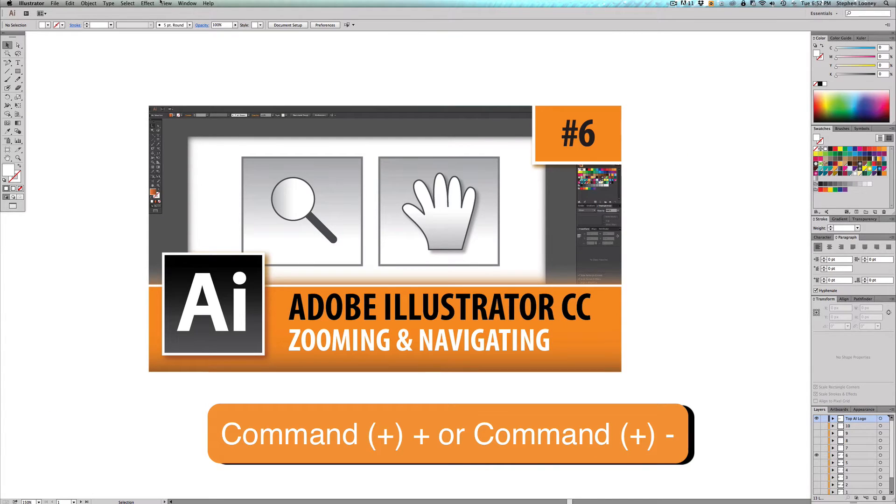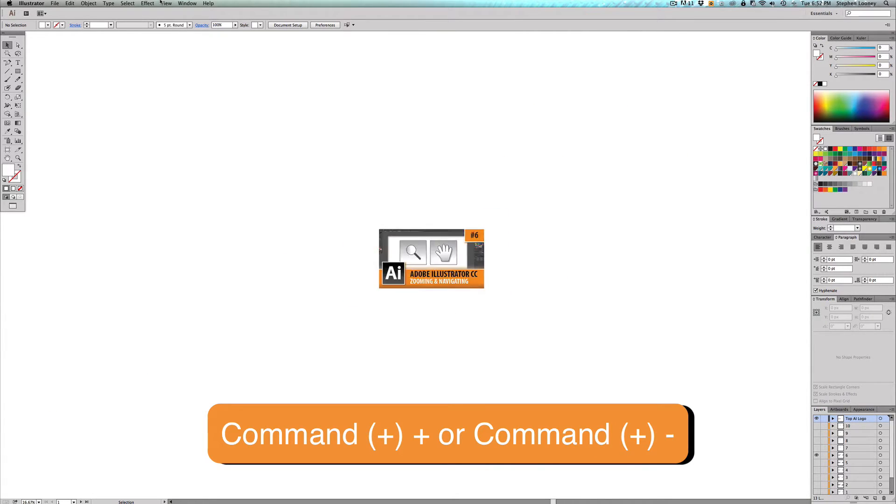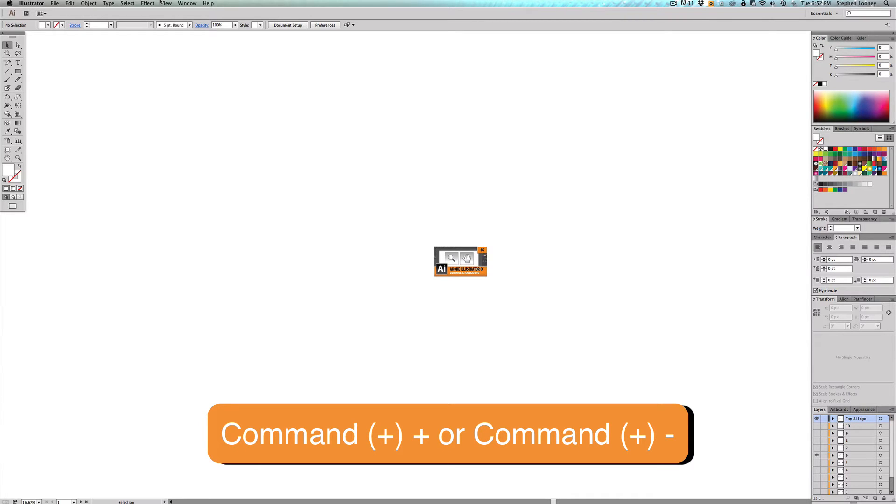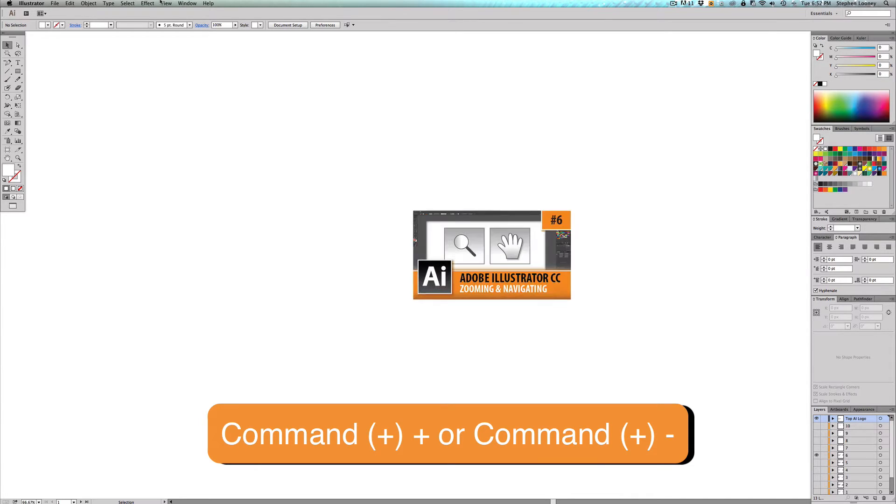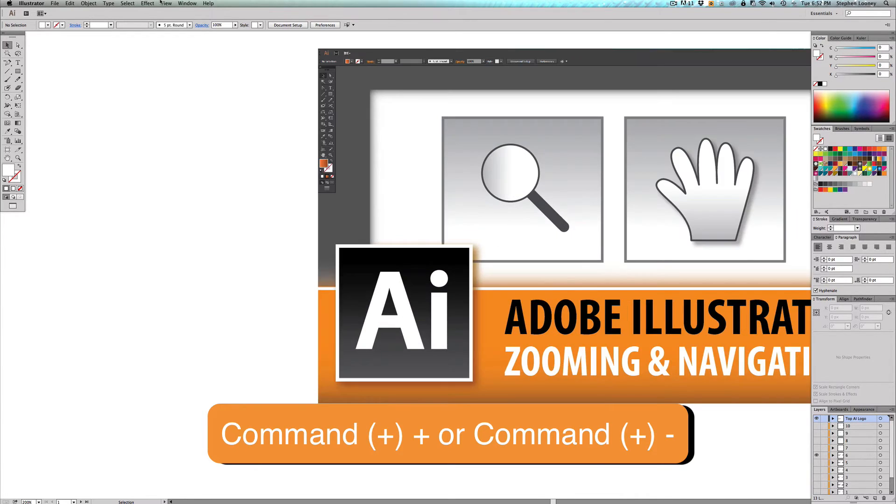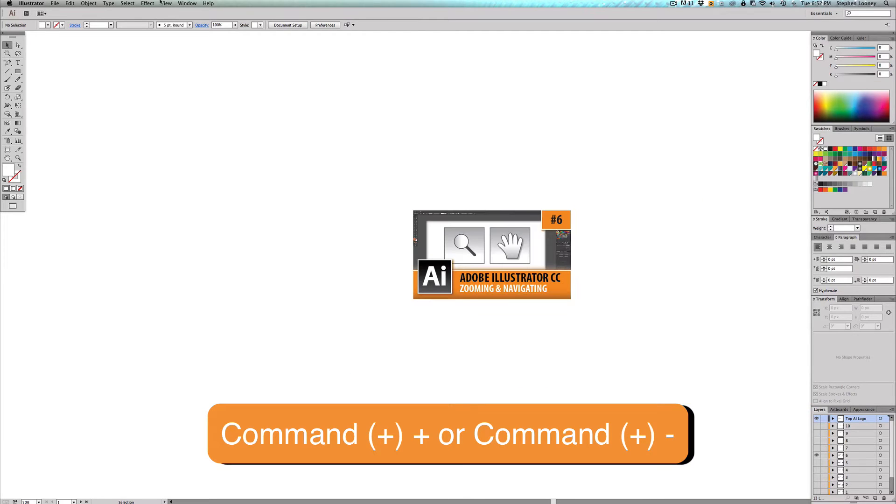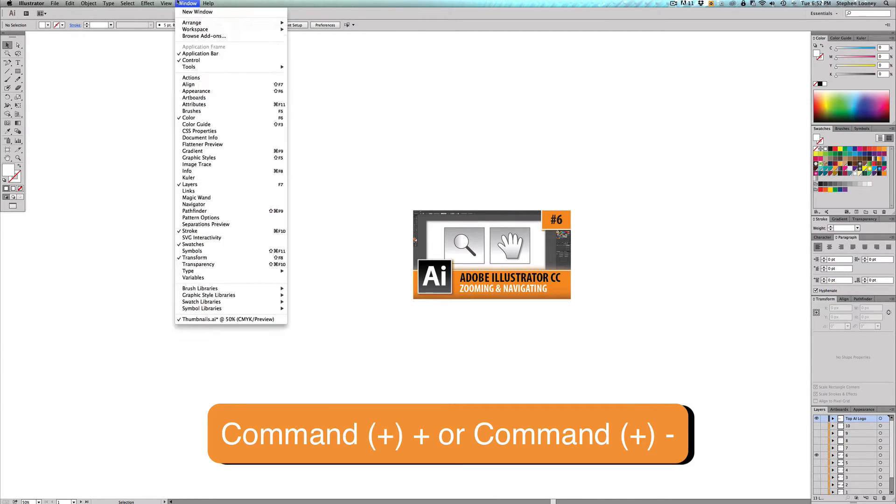And now watch, I'm going to hit minus a bunch of times. See how fast that zooms out, but you notice how my artboard is kind of moving to the side right now. And look where it is when I zoom back in. You don't really want that. So I'm going to show you how to fix that in a minute.